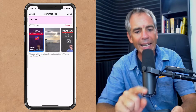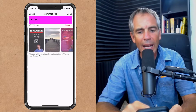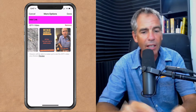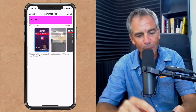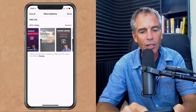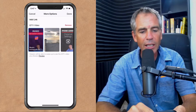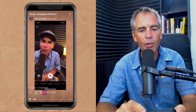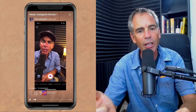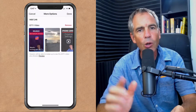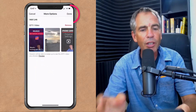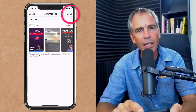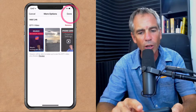Now it says here add link. So anything that you have in your IGTV, you can link to. And if you see down below there, you have the ability to preview it. So just tap on preview and it'll show you what that video is. When you select a video that you want, just tap on it and click done in the upper right corner.